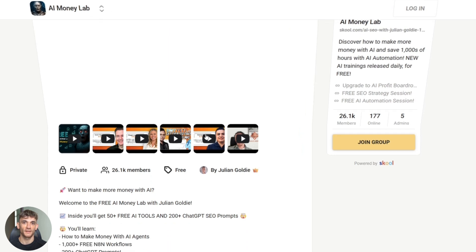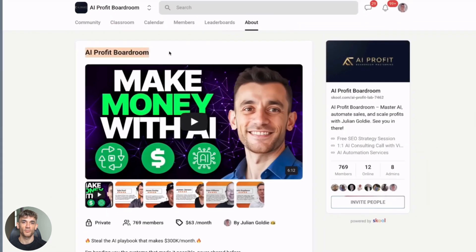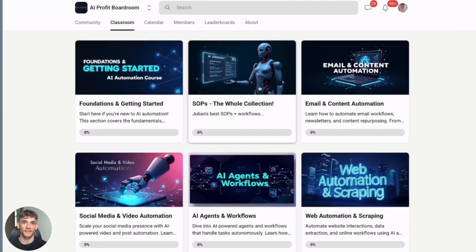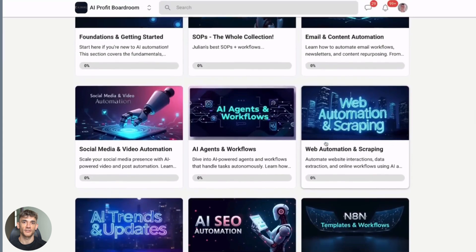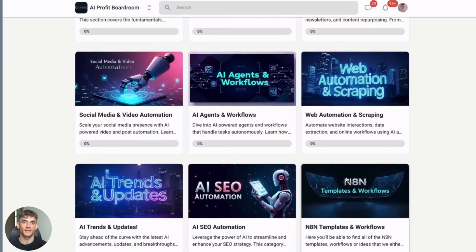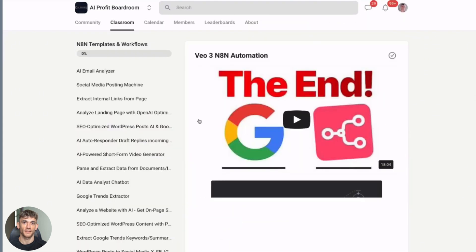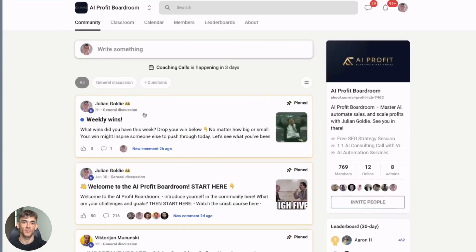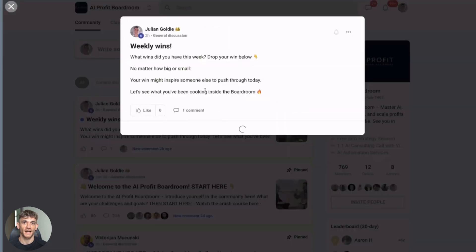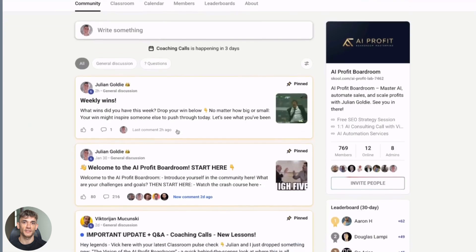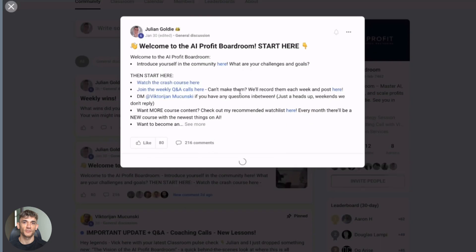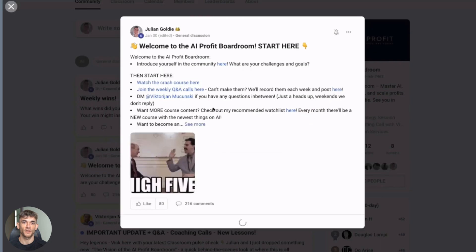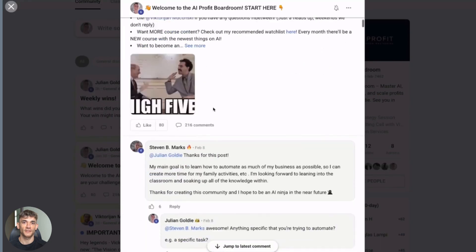And don't forget about the AI Profit Boardroom flash sale, 30% off this month, free access to the SEO Elite Circle, and the deal ends in a few days. This is where we're testing all these tools, building real automation, and scaling actual businesses. If you're serious about using AI to grow, this is where you need to be.